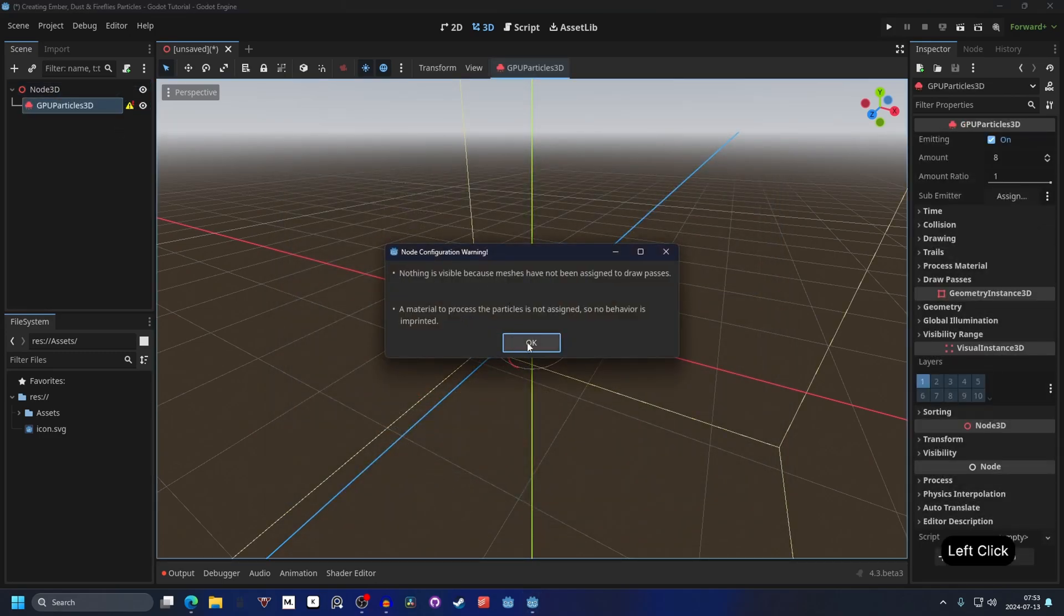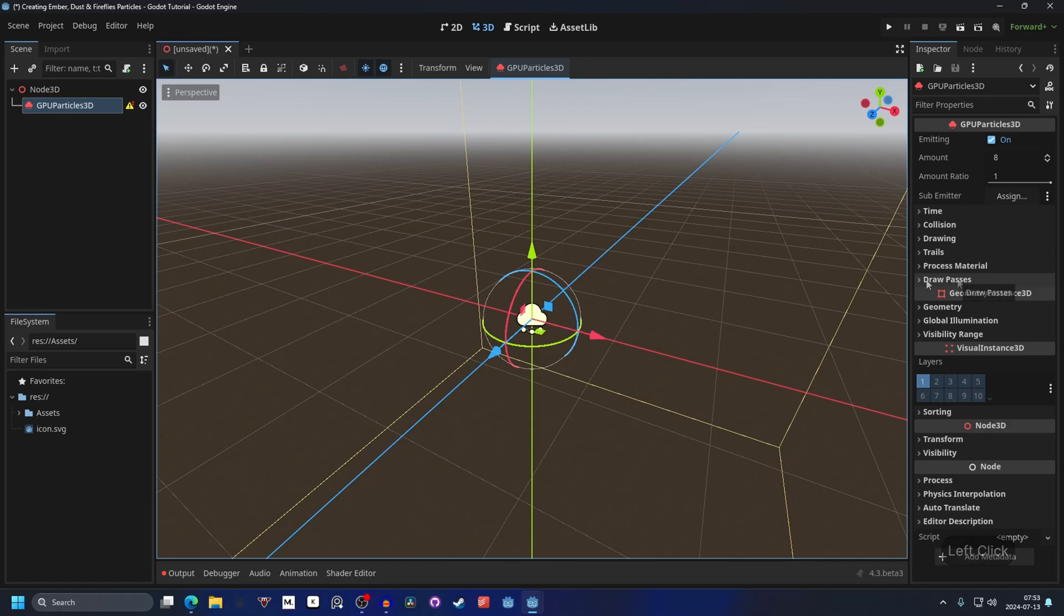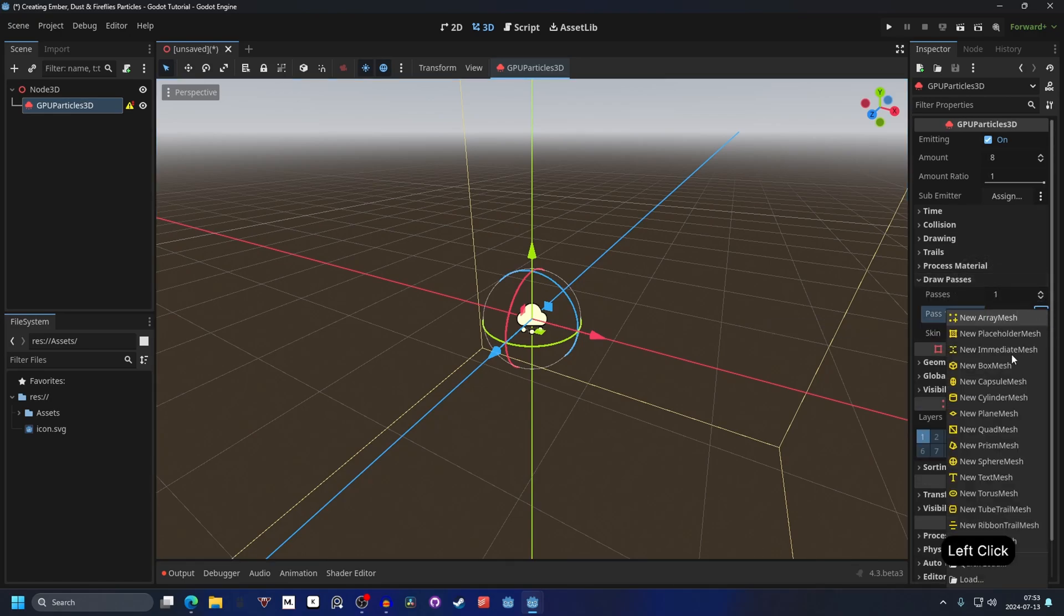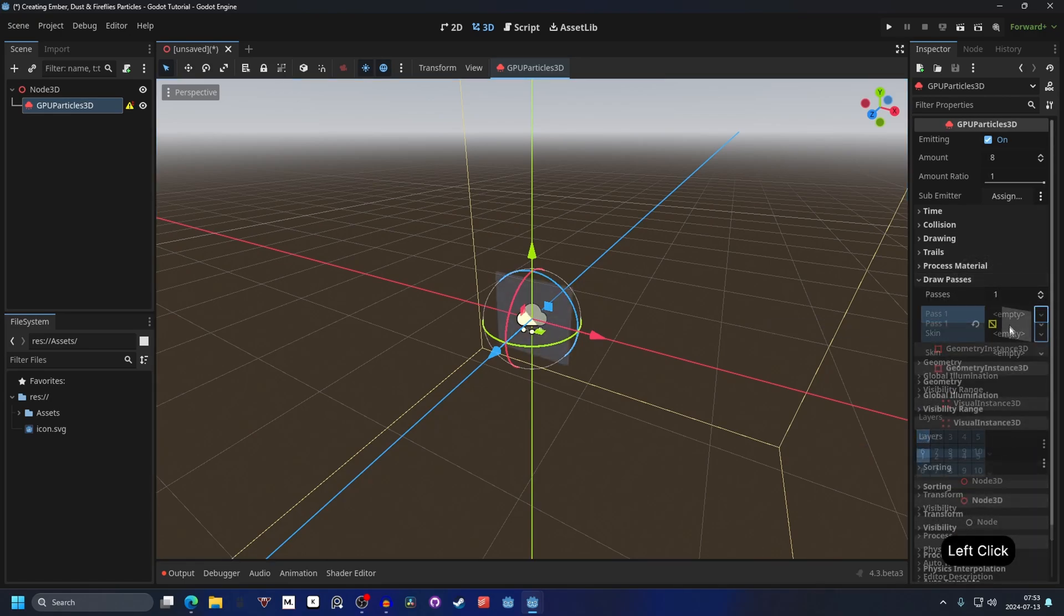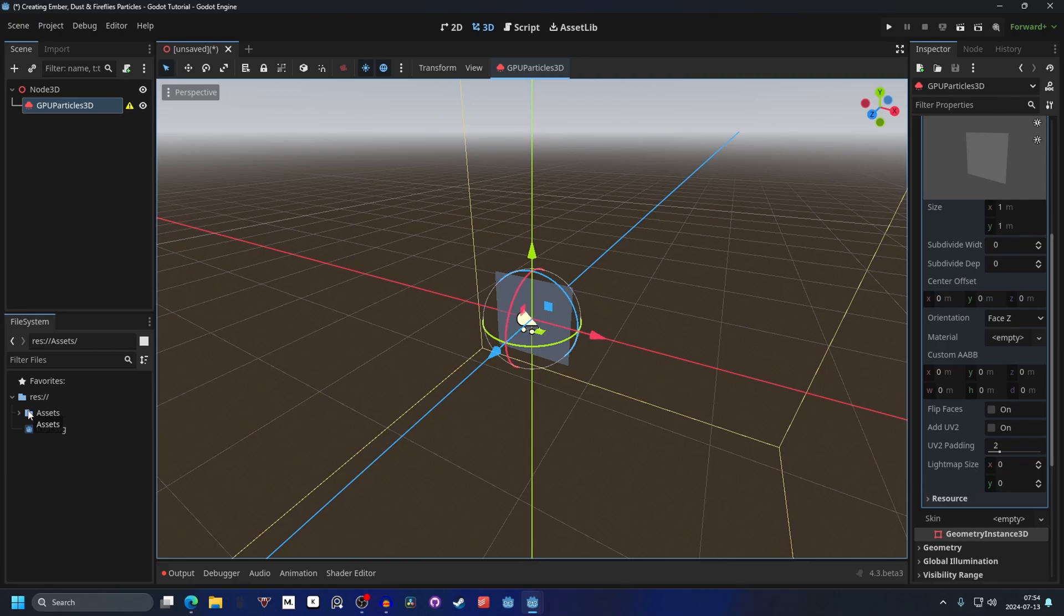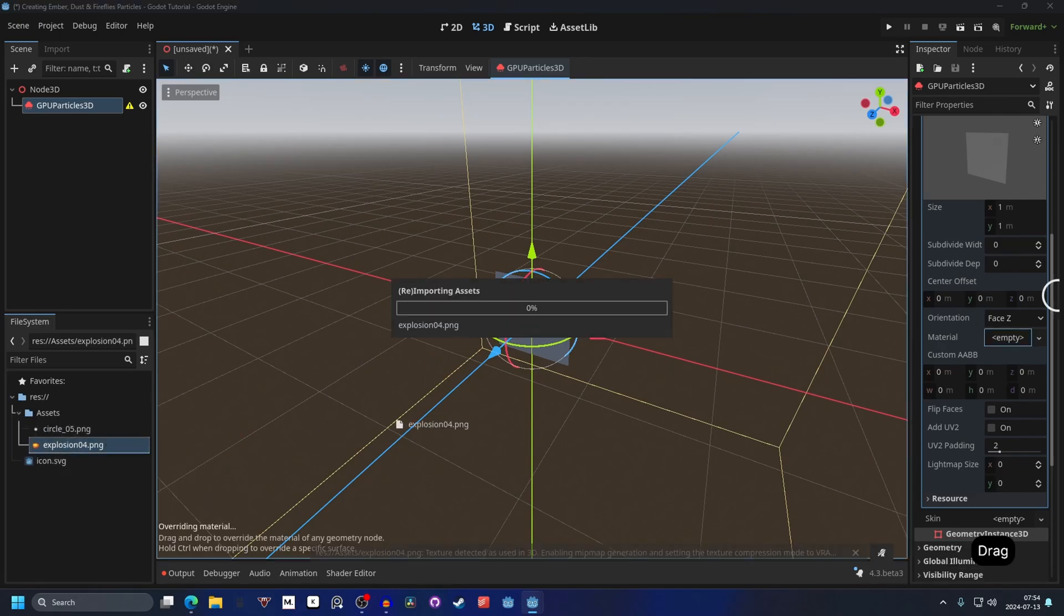That's telling us that we need to add a draw pass and a process material. So go to the draw pass, and on pass 1 we create a new quad mesh. Open the quad mesh up, and we can go to the material, and here you can drag in your texture of choice. I'll link some resources to textures that you can use, but you can also get the resources on my GitHub source code. Go to the description and source code, and follow the instructions on how to download if you want these textures. So I'll start with dragging in an explosion texture.